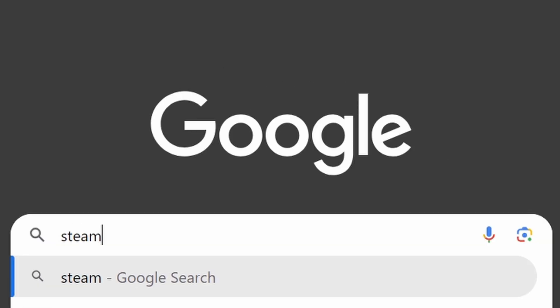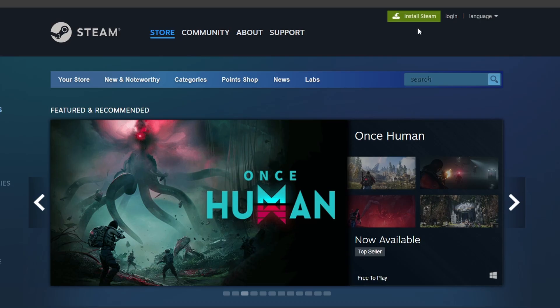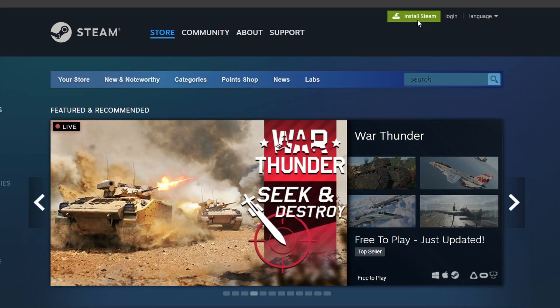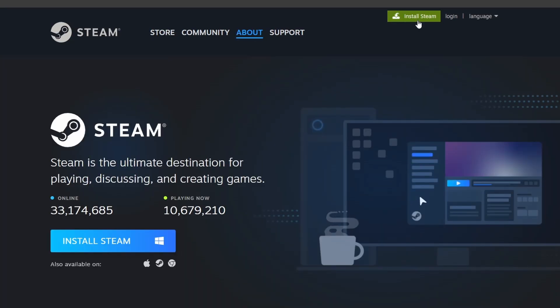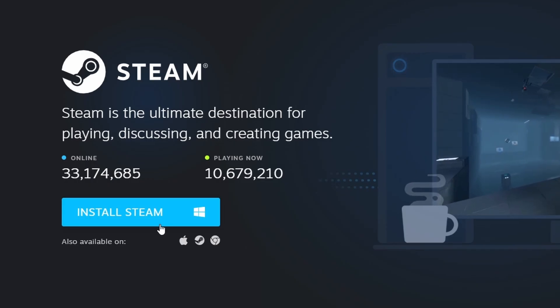Steam is a platform where you can download games. If you haven't installed Steam yet, open your web browser and go to the official Steam website. Click on the Install Steam button in the upper right corner of the page and follow the instructions to download and set up the Steam client.